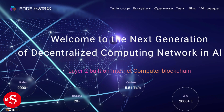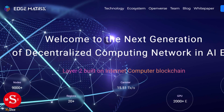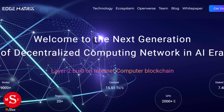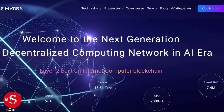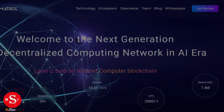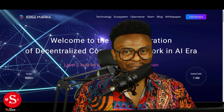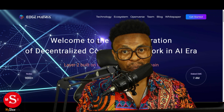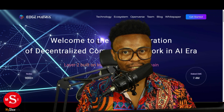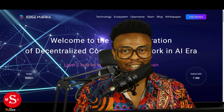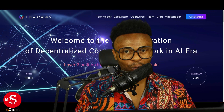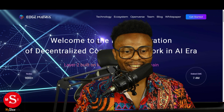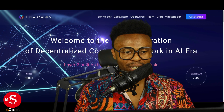Welcome to the next generation of decentralized computing network in the AI era. Welcome to Slice Info. One of the projects making a lot of news recently on the internet computer is EMC.